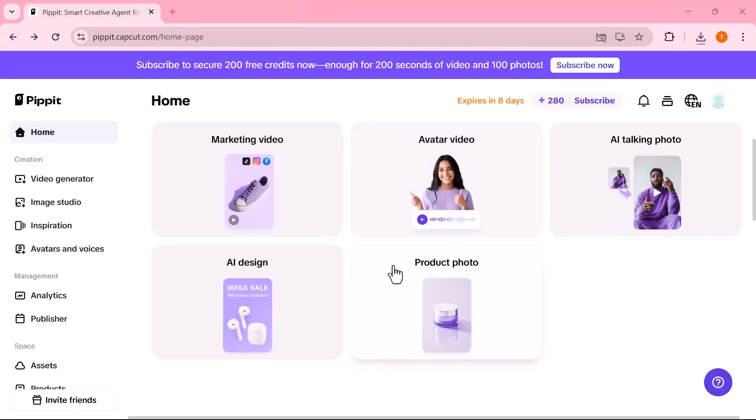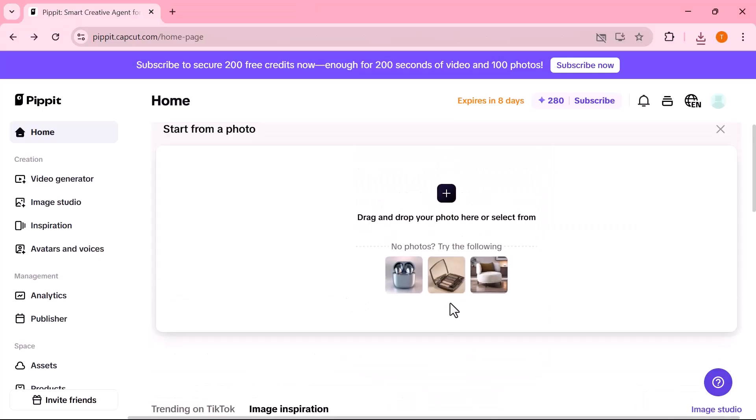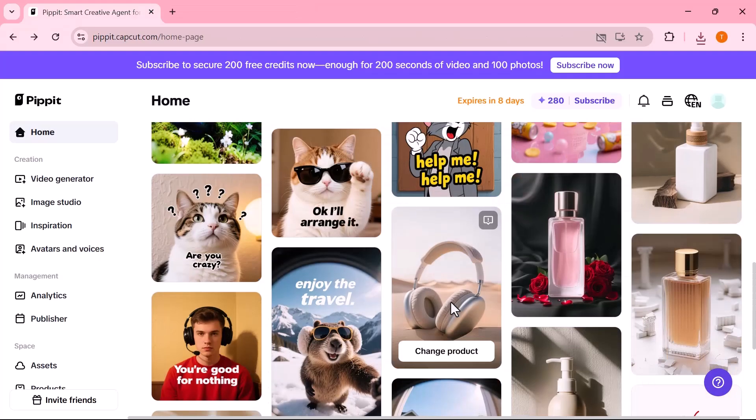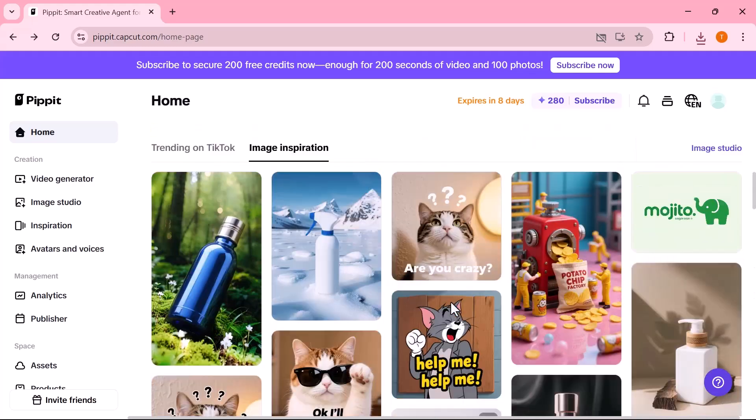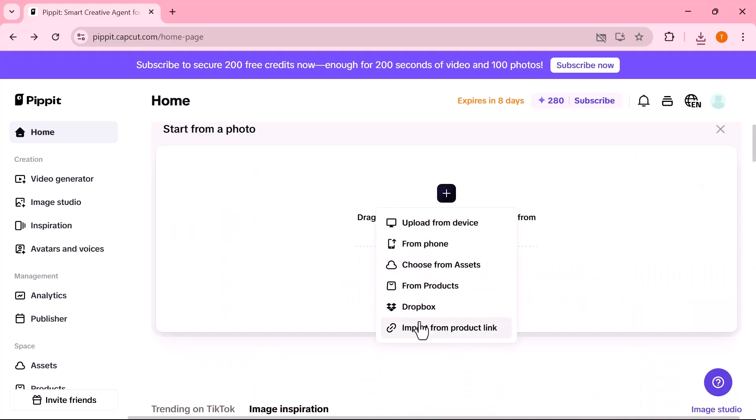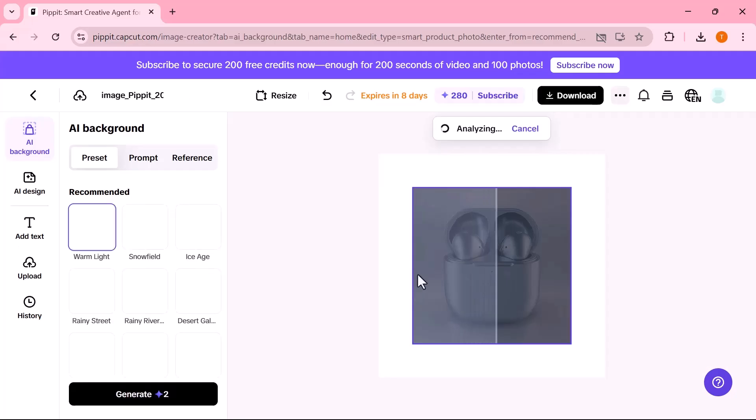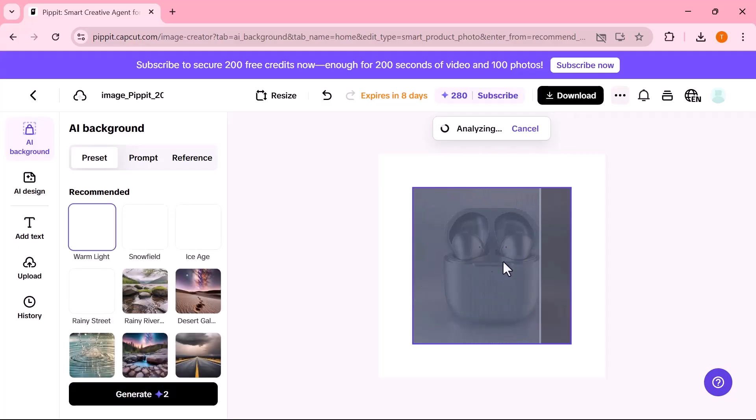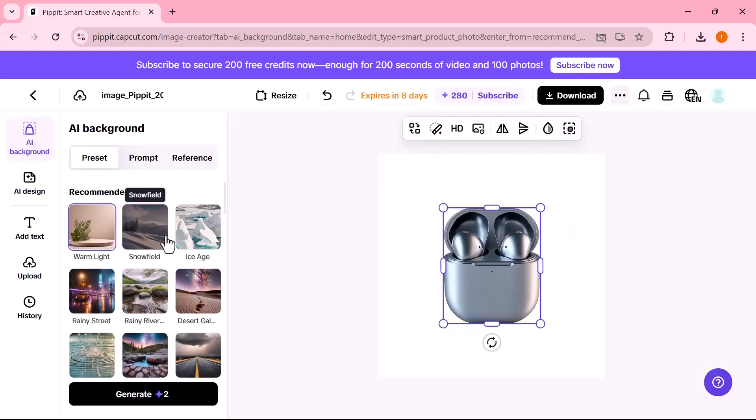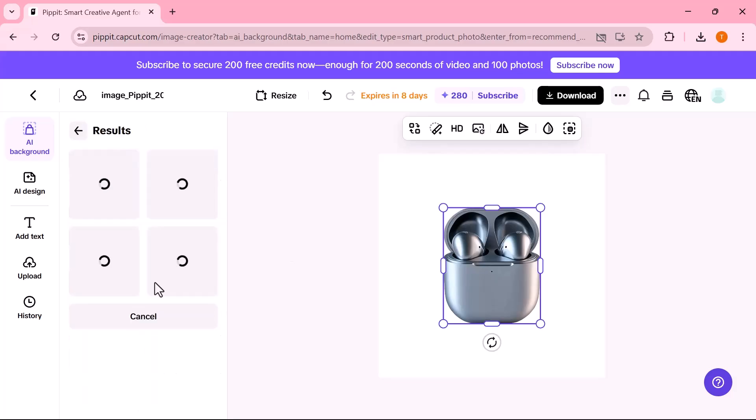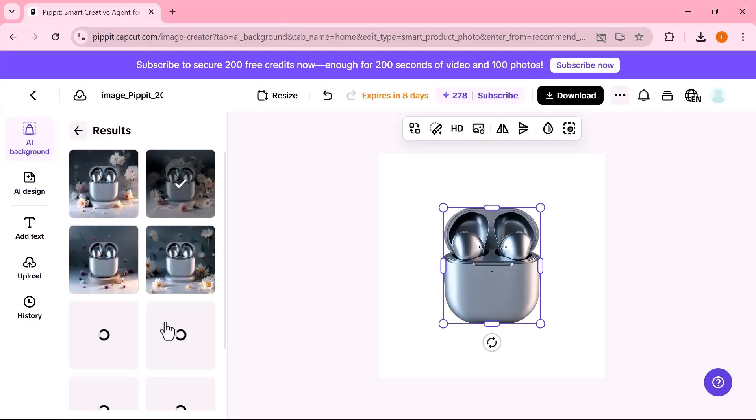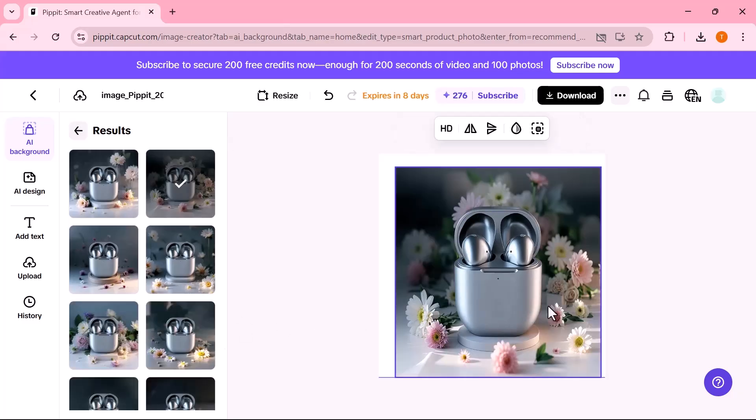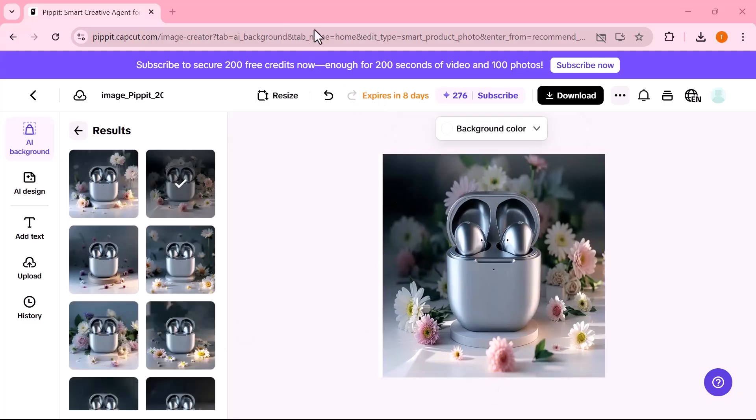Next, we have the product photo tool. A powerful feature that helps you generate clean, studio-quality product images in just a few clicks. Whether you're selling online or creating content for ads, this tool is perfect for giving your product a professional look without needing a real photo shoot. After uploading your product image, use the AI background tool to instantly add a clean or creative background. No editing needed.